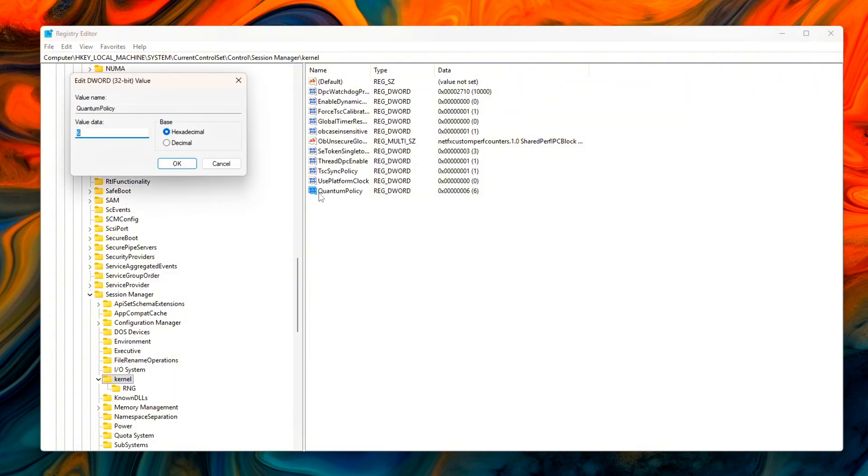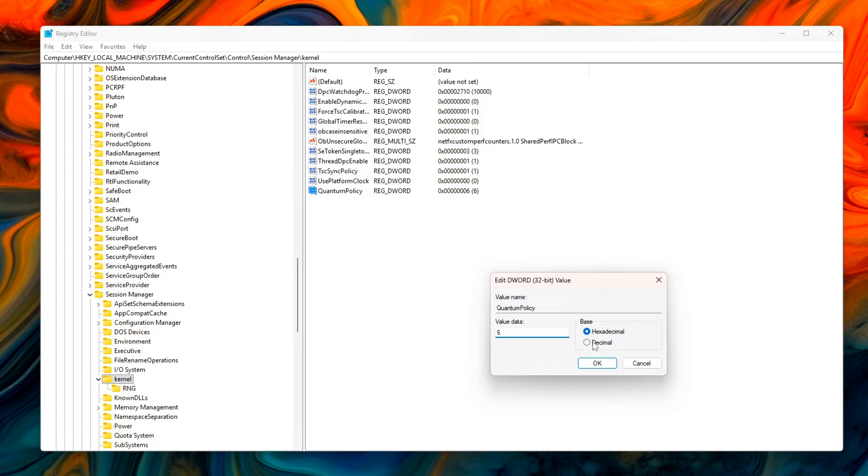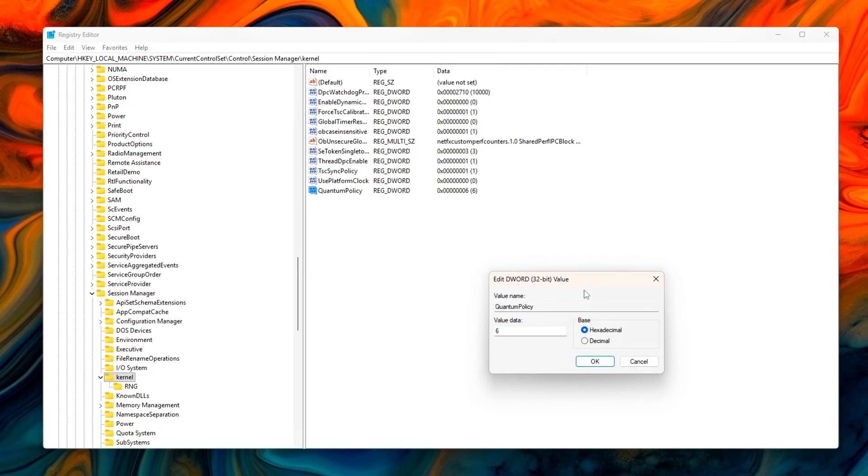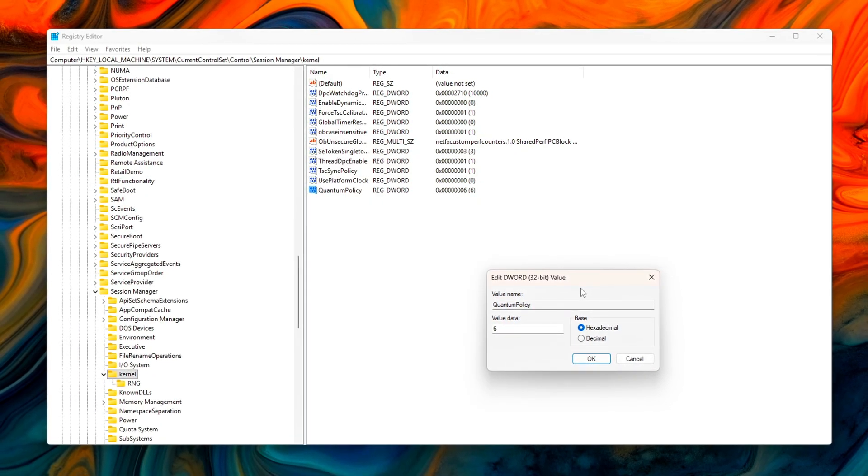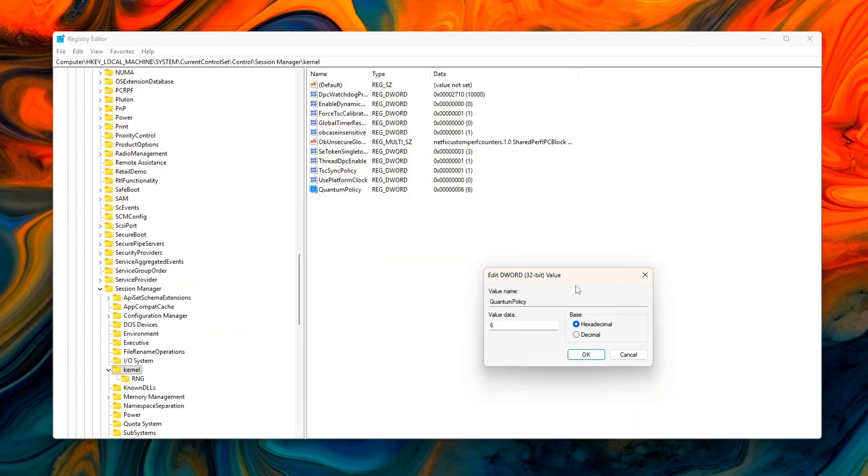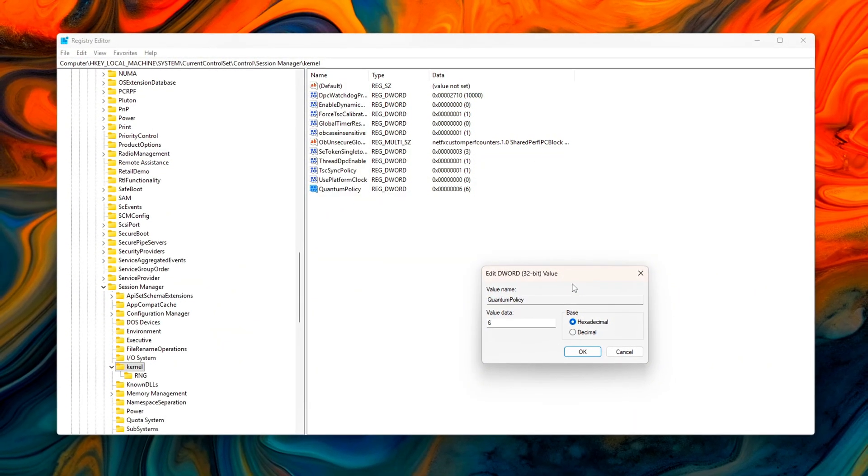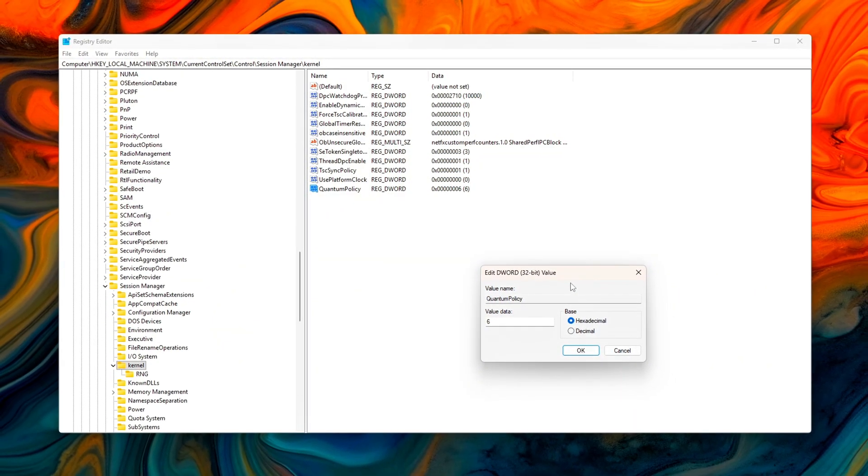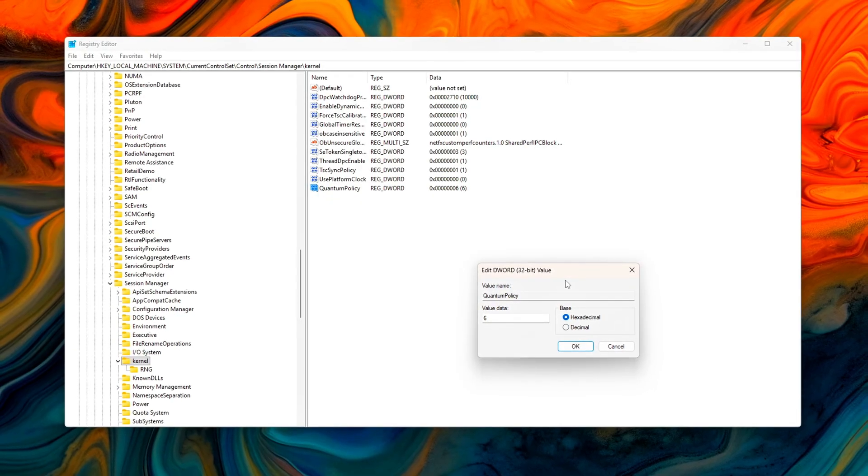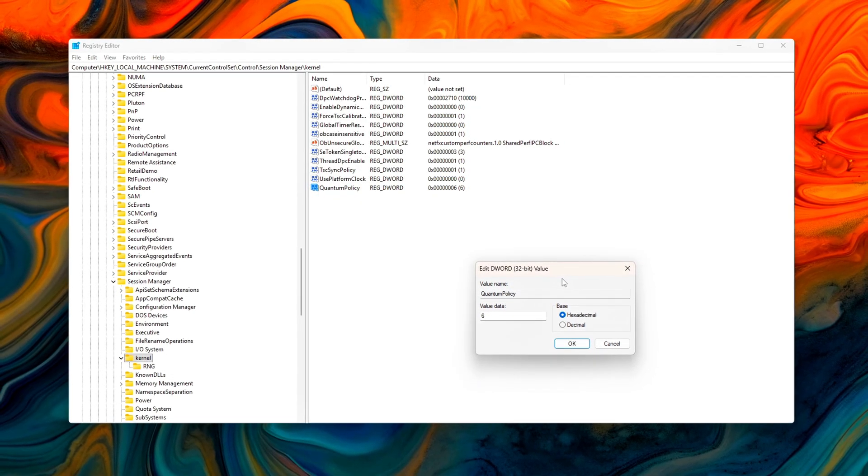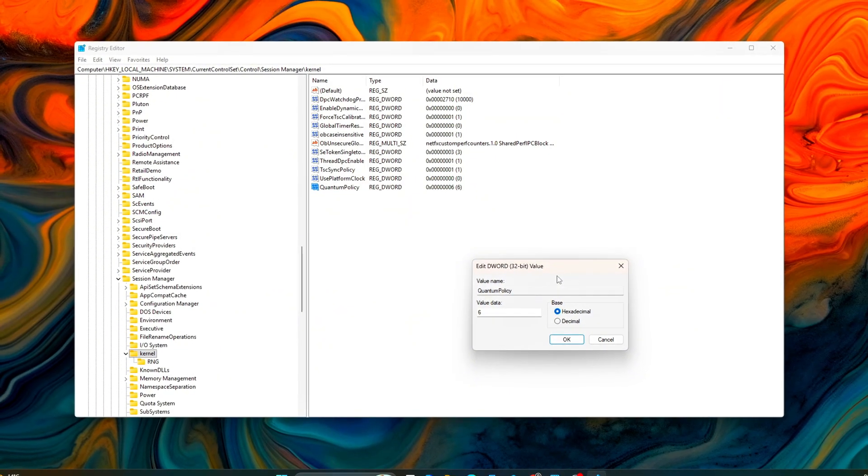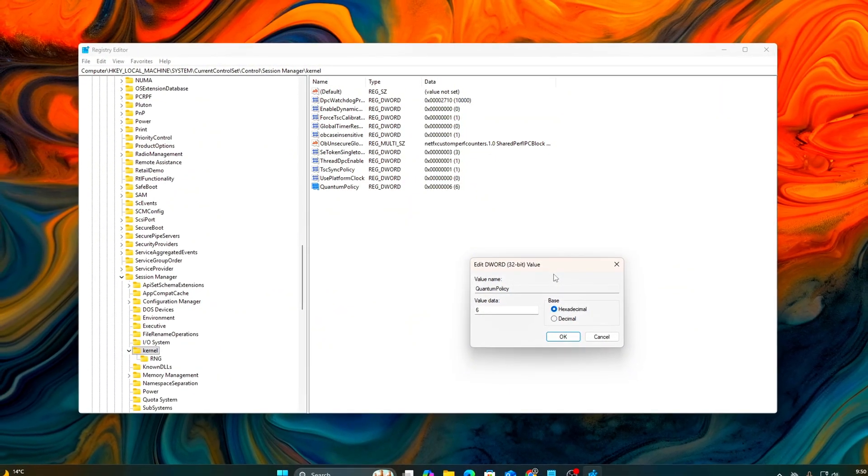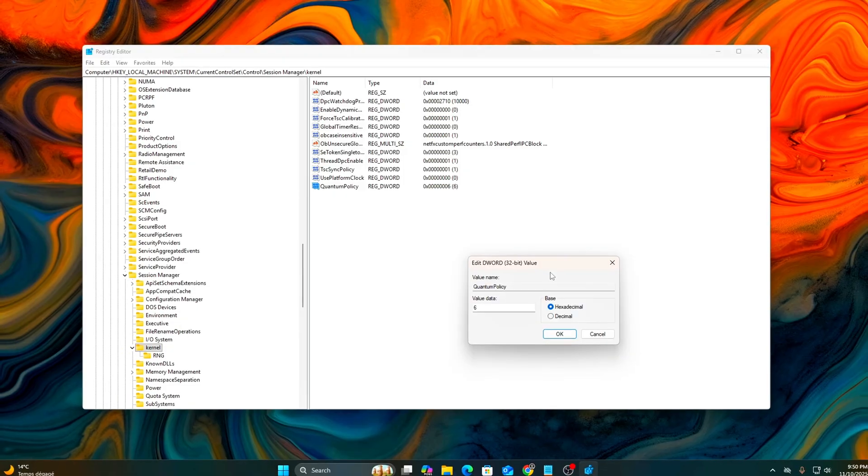The result is improved timing consistency, smoother frame delivery, and reduced microstutter in DirectX 12 and Vulkan titles, especially under heavy multitasking or variable workloads. The improvement is most noticeable on hybrid CPUs, Intel 12th Gen and newer or AMD Ryzen 7000X 3D series. This tweak helps maintain consistent thread scheduling, enhancing both input latency and frame stability.